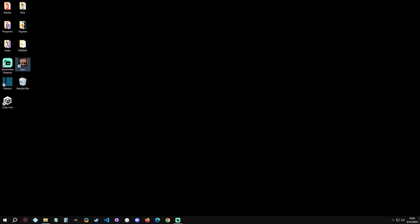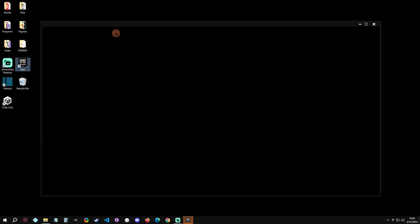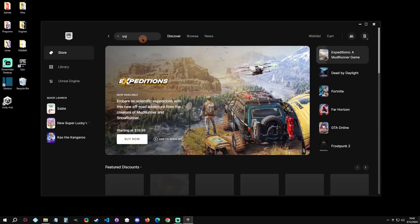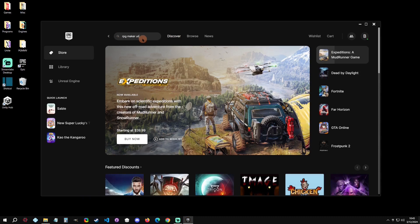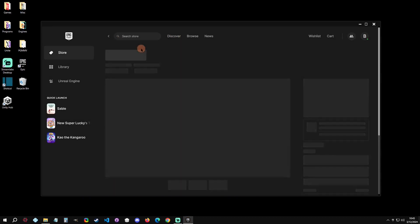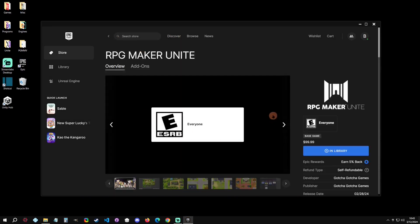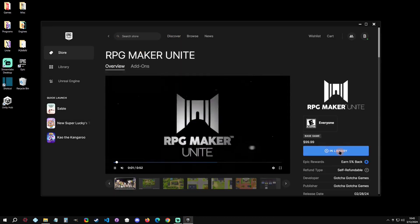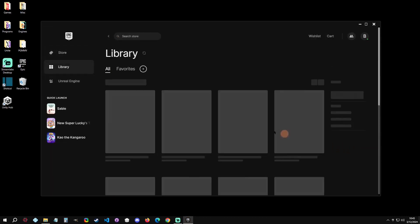The first thing we're going to do is open the Epic Games Store. Then in the search, we're going to type in RPG Maker Unite.